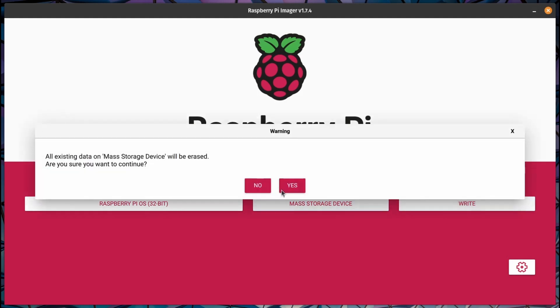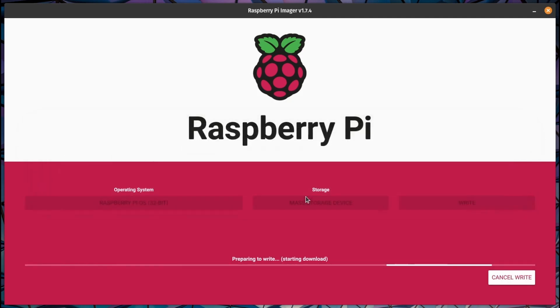Place your SD card into your Raspberry Pi's loving embrace and power it up. Don't forget the Ethernet cable, or your Pi might get lonely.